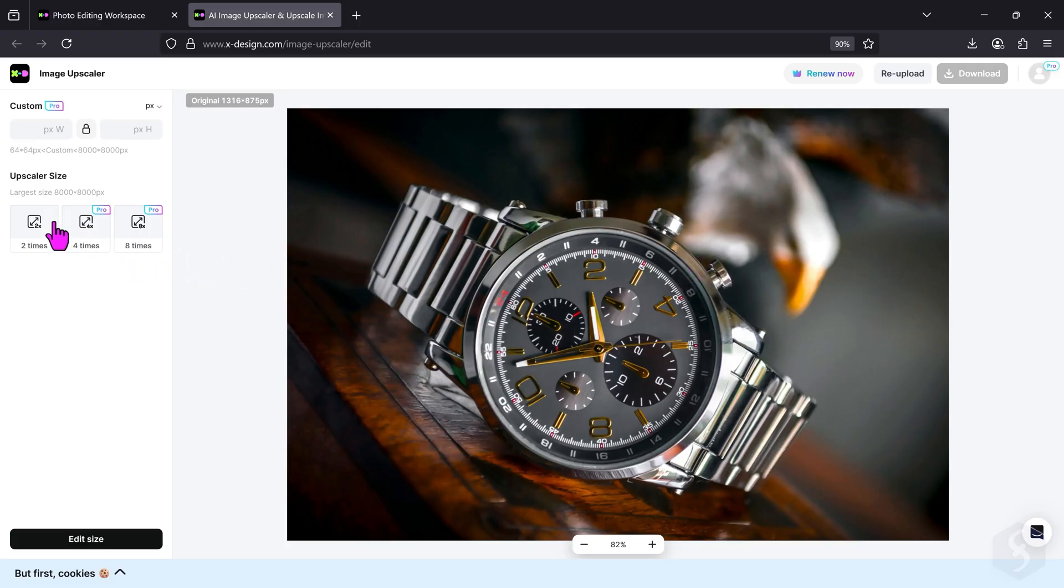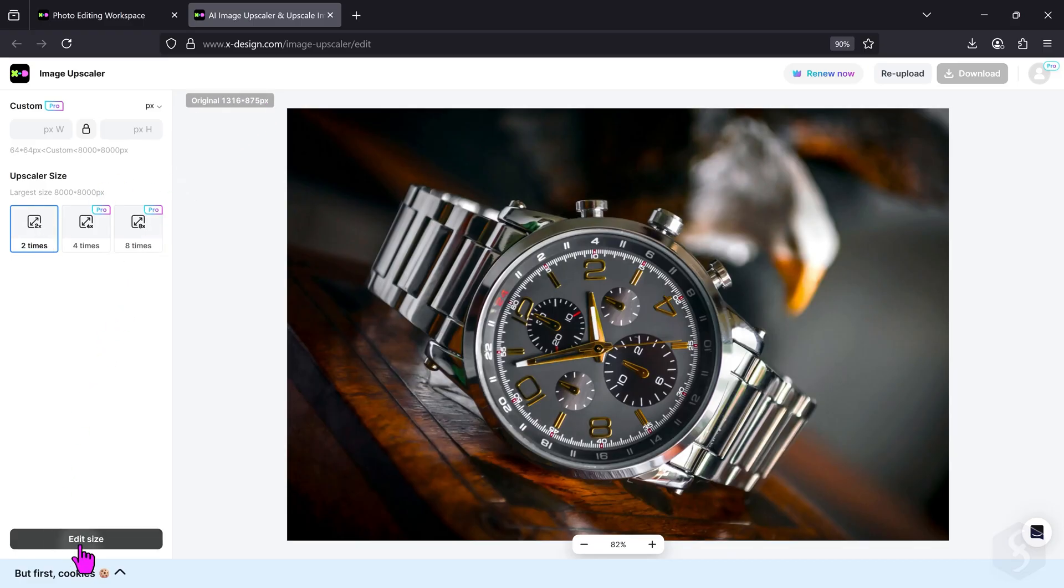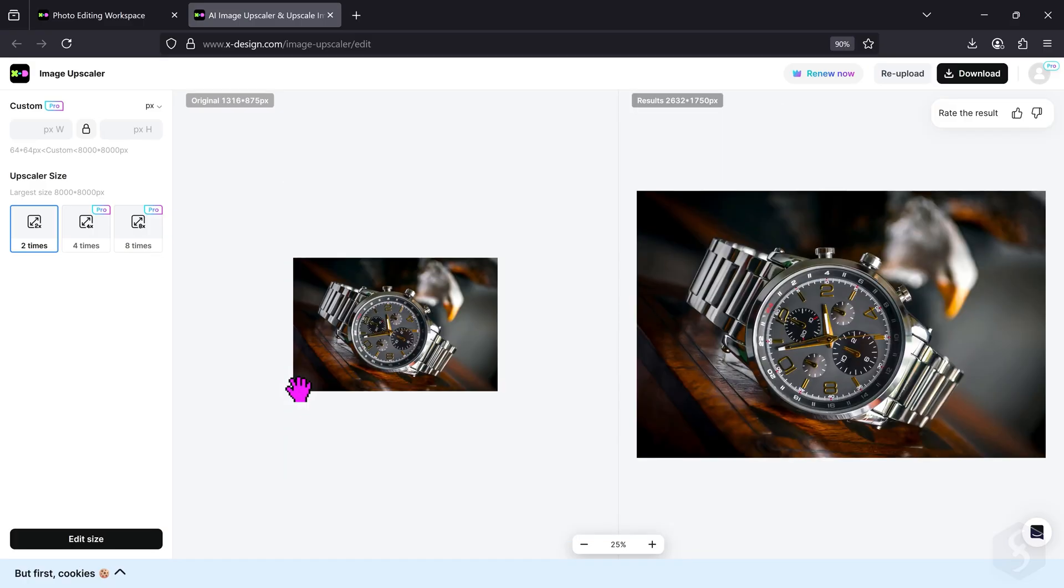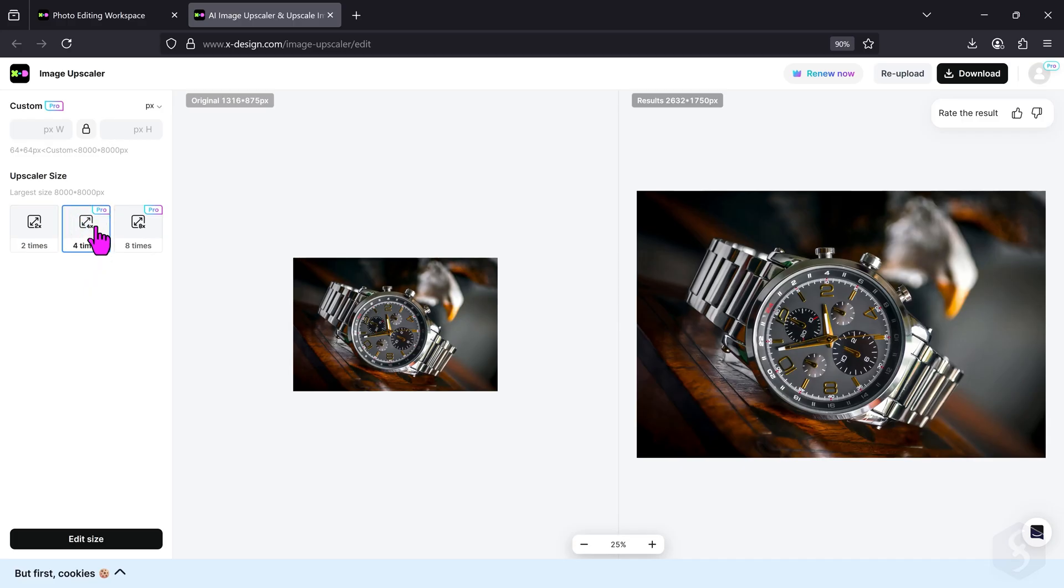On the left, you have three main options. Use x2 to multiply the width and height of the image by 2, and go to Edit Size to generate the result. This option is available for free, but with the Pro subscription, you can multiply the width and height by 4 or even 8 times. Let's try this one, for example.